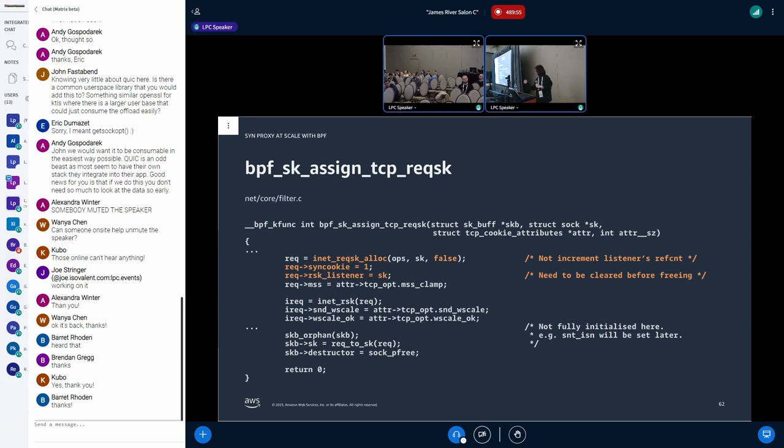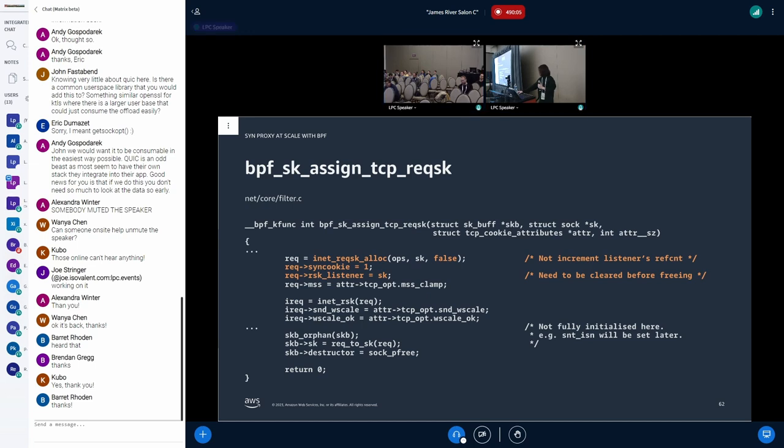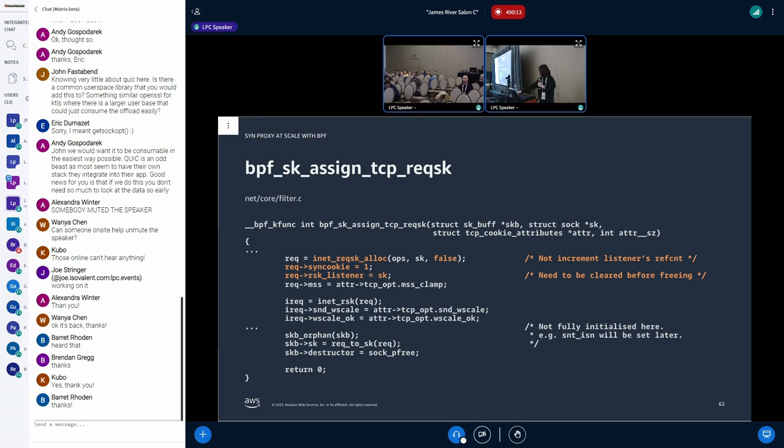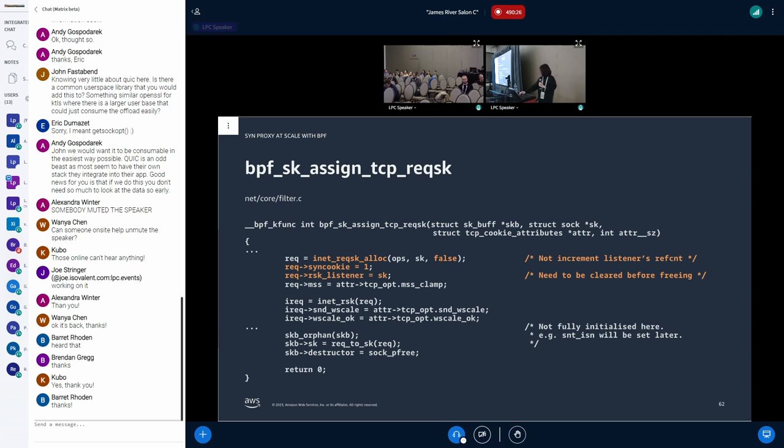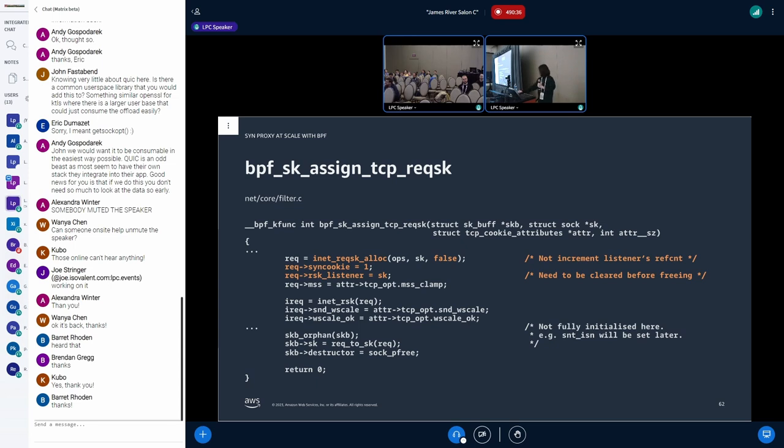And next, let's look at kfunc. It allocates a req socket, but it does not hold any ref count of the listener. Req socket needs to be tied to the listener so that later we can fetch it in the socket lookup function. So if we need to free SKB, we need to unref the listener before freeing the req socket. Otherwise, the listening socket's ref count is wrongly decreased. So, and this socket can be differentiated with SYN cookie flag, which is currently not used in Linux on the receive path. So in the receive path, if the SYN cookie flag is one, it means the req socket is allocated by kfunc.